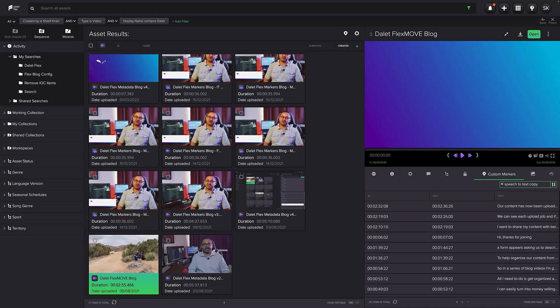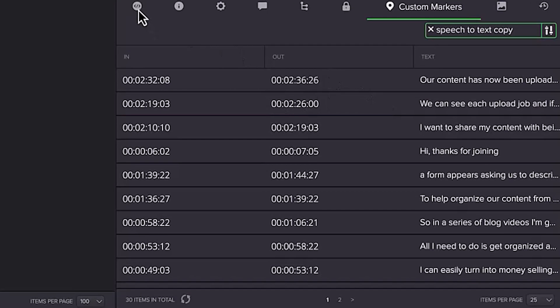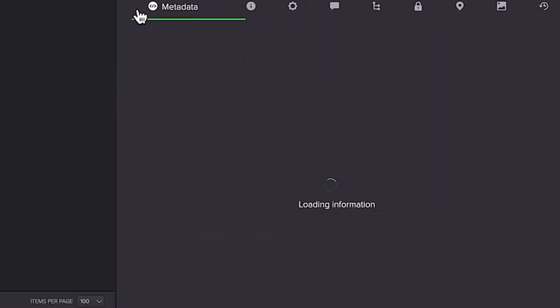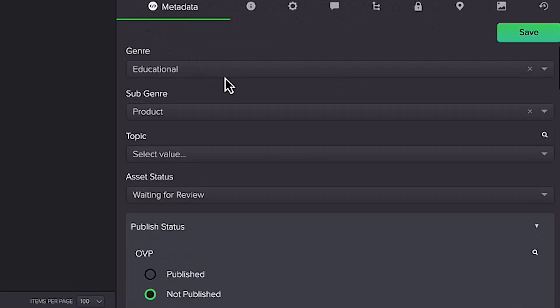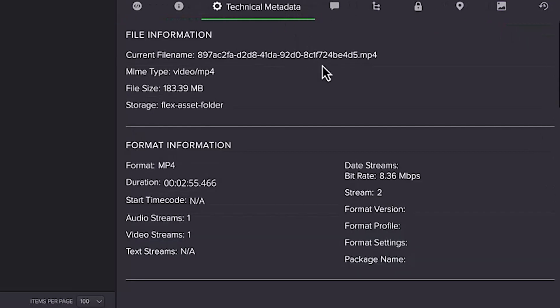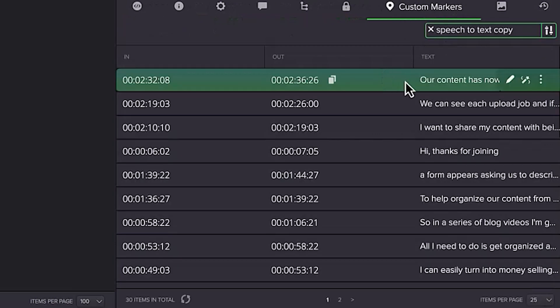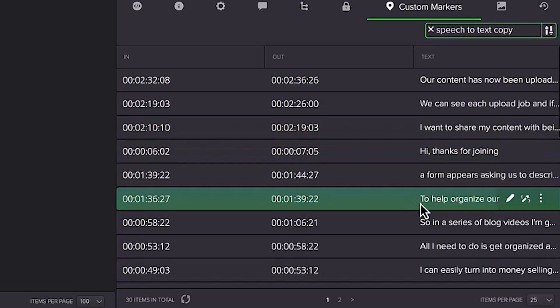After the ingest is completed, you can view all the metadata in these tabs of the asset preview panel. First, the editorial metadata we entered on the FlexMove panel, then some technical metadata, and finally the temporal metadata from the AI speech-to-text analysis.